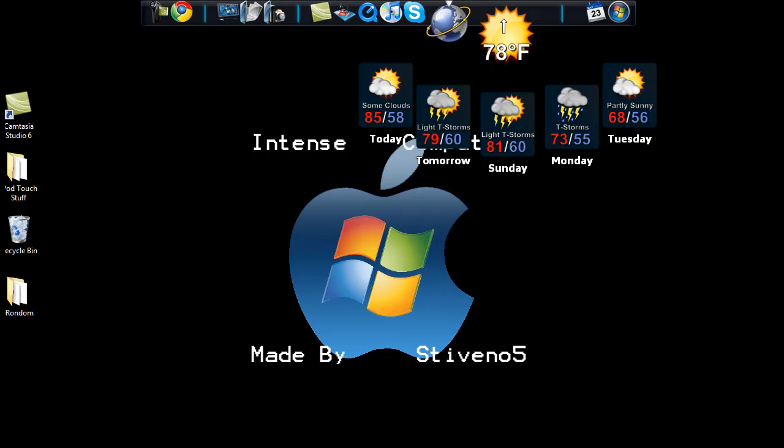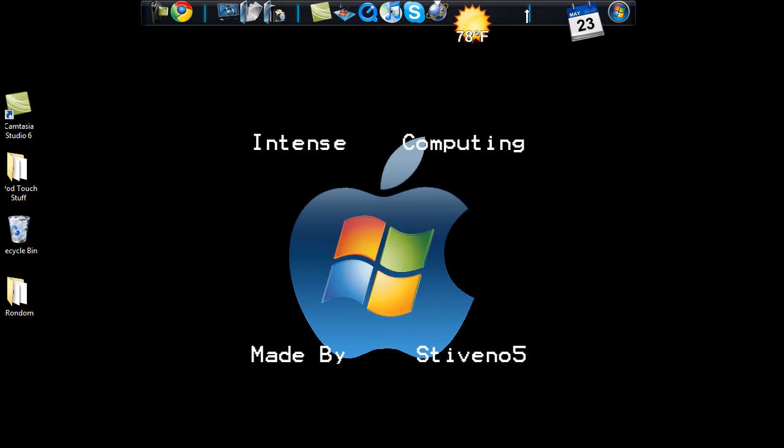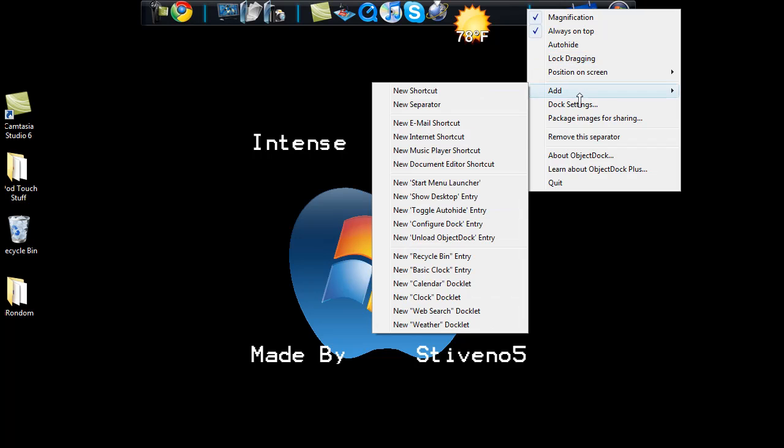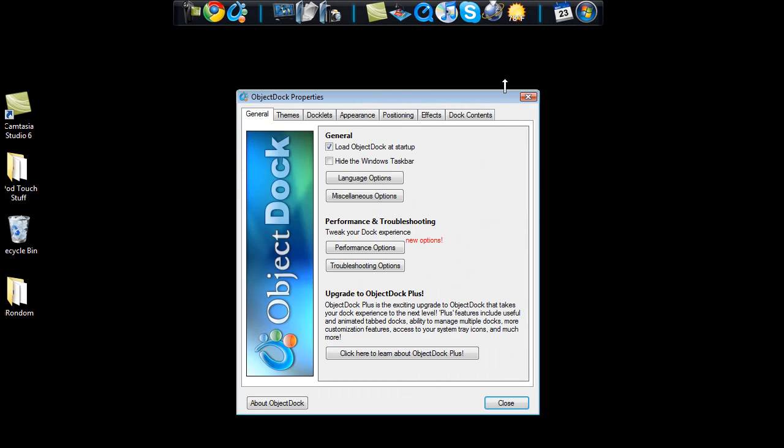If you would like to get ObjectDock, please go to objectdock.com or go to youtube.com/howtakes and search for the video explaining how to get ObjectDock. Now to get into the actual dock settings, you right click on it and then you click dock settings. After you do that, a little box appears saying ObjectDock properties.